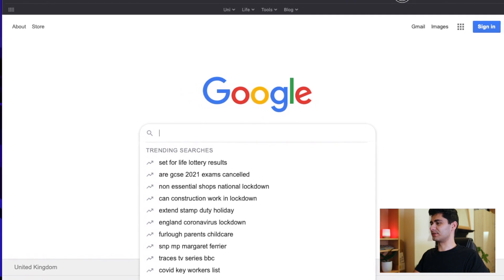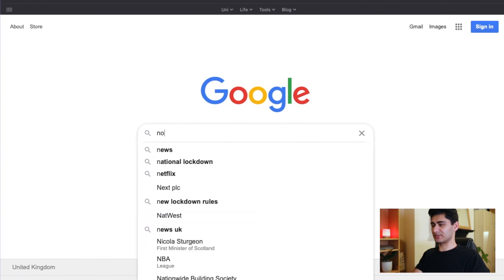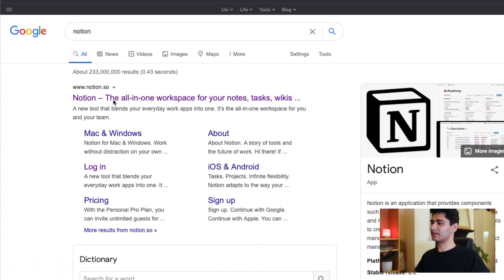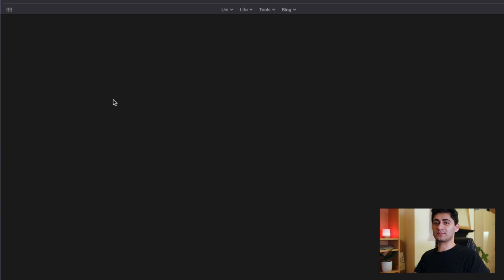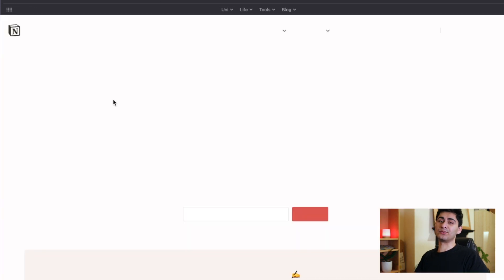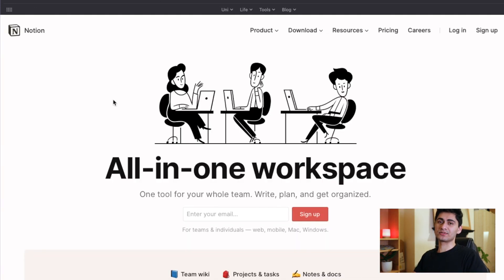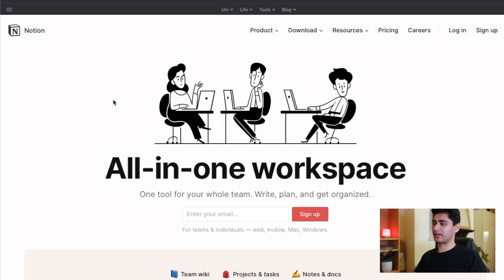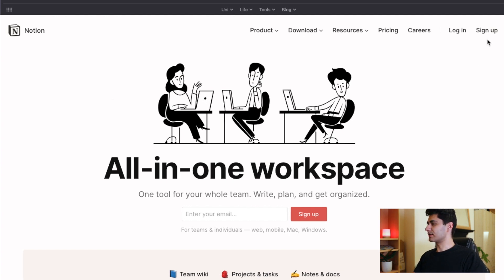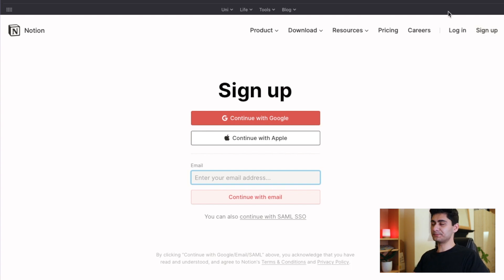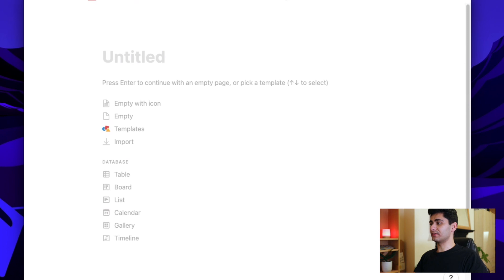The first thing you're going to want to do is actually go ahead into the Notion website and download it. Now it's completely free and you can download it on your Mac, on your laptop, Windows, and also on your devices, on your phone and your iPad. So you're just going to want to click sign up, create an account, and it will prompt you to sign up. I've already signed up and downloaded. Once you've downloaded, this is kind of the screen you'll see.